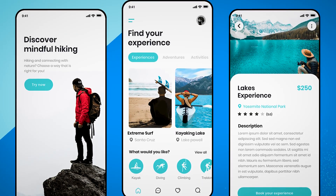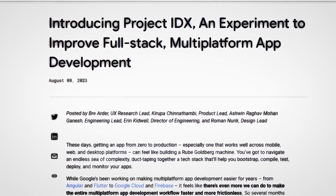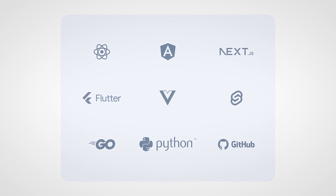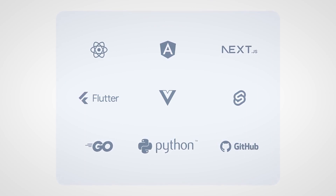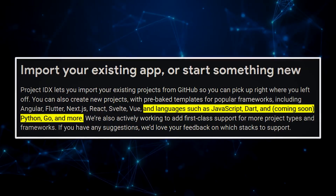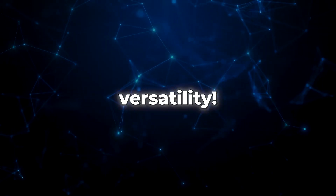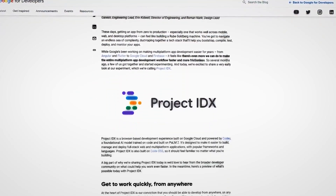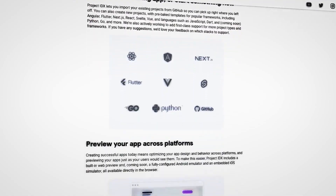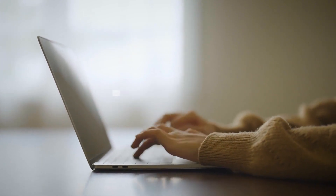Let's talk about templates. Project IDX has a plethora of ready-made templates tailor-made for well-known frameworks like Angular, Flutter, Next.js, React, Svelte, and Vue. These templates come in a wide range of programming languages like JavaScript and Dart, with plans to include upcoming support for other languages like Python and Go. The Project IDX team is actively expanding their support to include more project types and frameworks, and they're eager to receive user feedback and suggestions identifying which technology stacks should be prioritized.